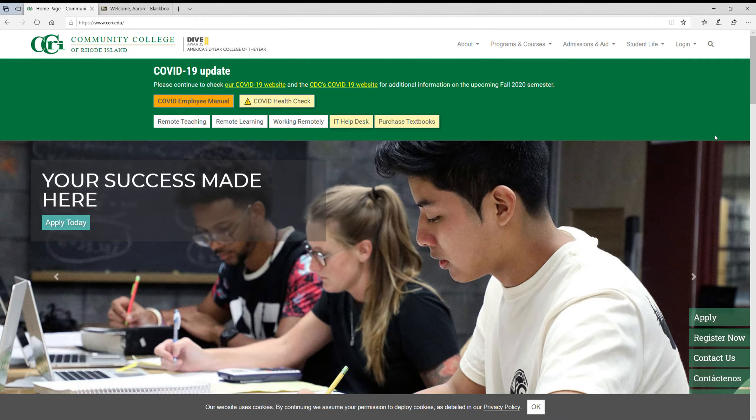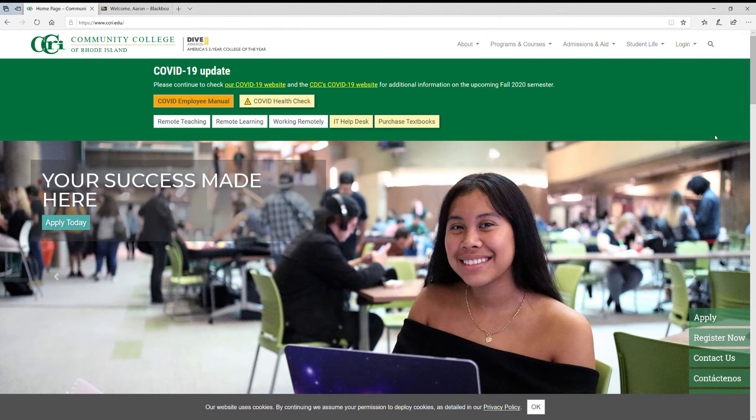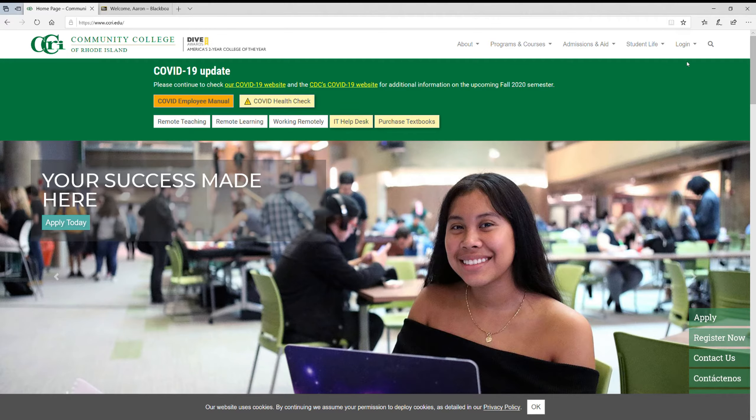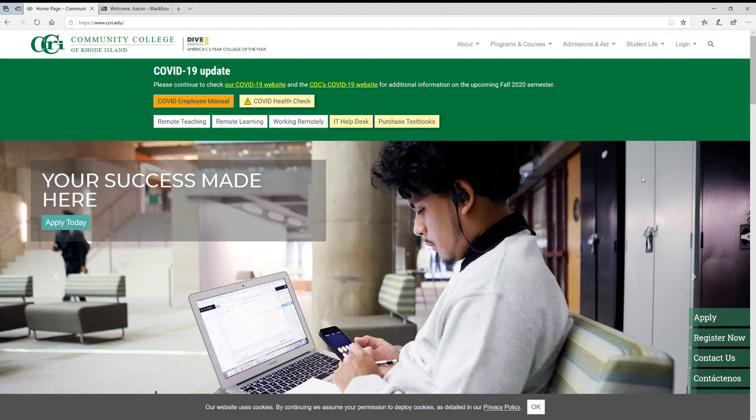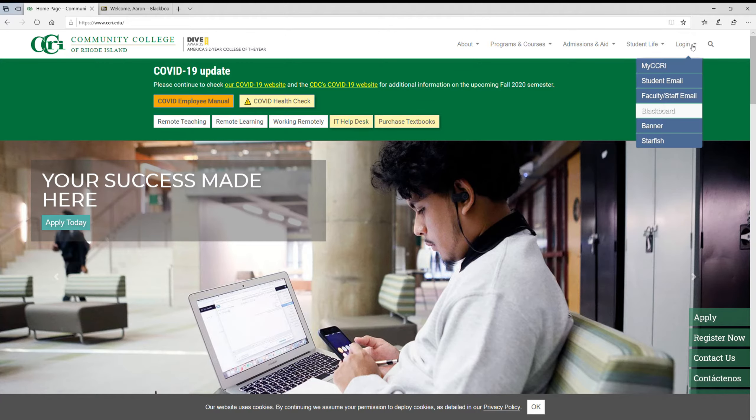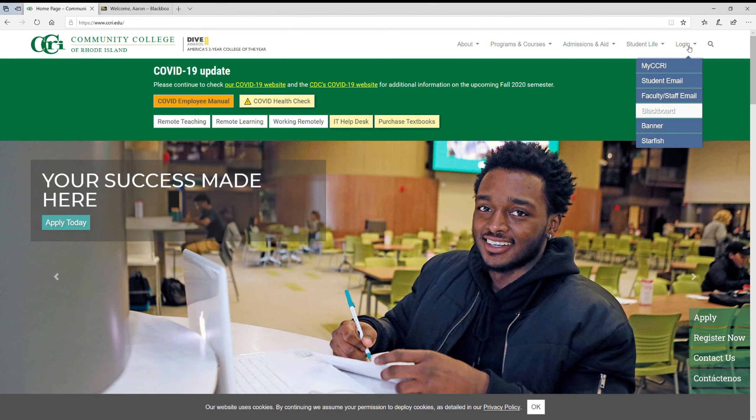Okay, I wanted to make a quick video for you guys on how to access Blackboard and just basically orient you around. So this is the CCRI homepage. To get here just type in www.ccri.edu.